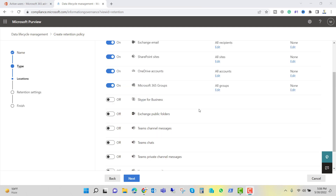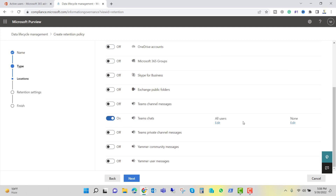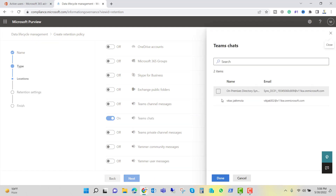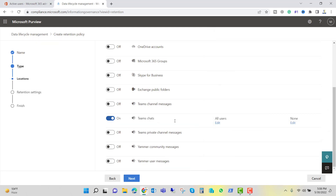We want to delete Teams chat, so we will turn it on. You can see all users are selected and none are excluded. We want a policy where all chat is deleted after a selected period of time. You can also edit to include or exclude specific users. I am including all users. I will select Teams chat only — you can also select Teams channel messages depending on your needs — and click Next.